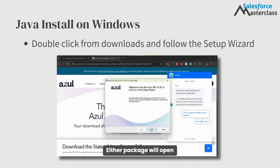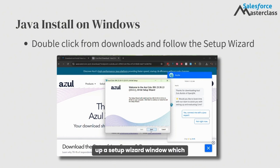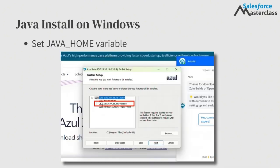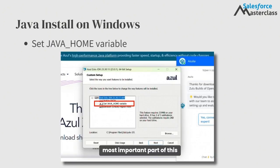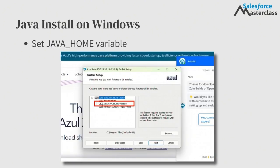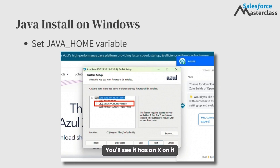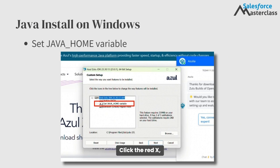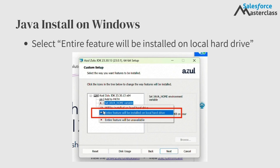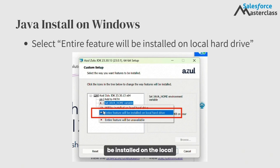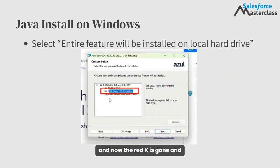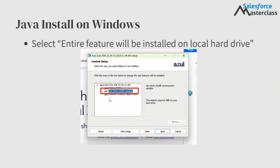Either package will open from the downloads and pop up a setup wizard window, which you can follow. The most important part of this process is to set the Java home variable. You'll see it has an X on it during the install process. Click the red X, select entire feature will be installed on the local hard drive, and now the red X is gone and you can proceed with the installation by clicking the next button.